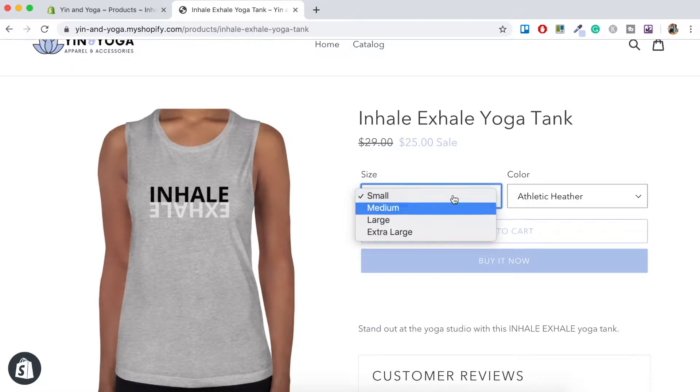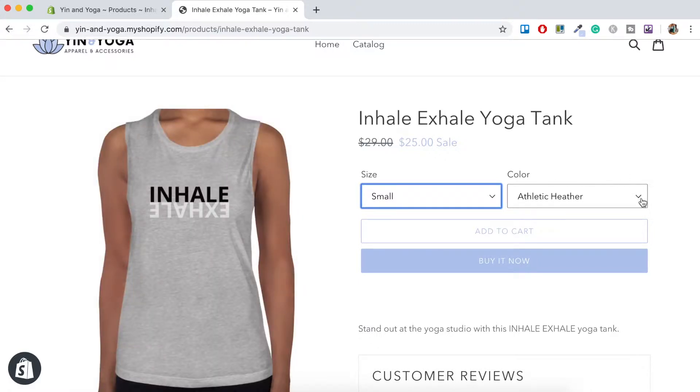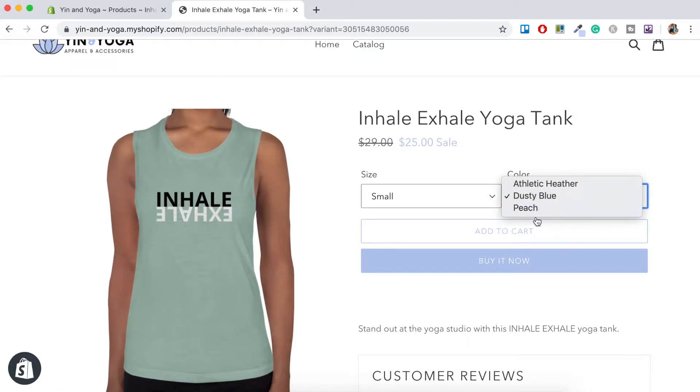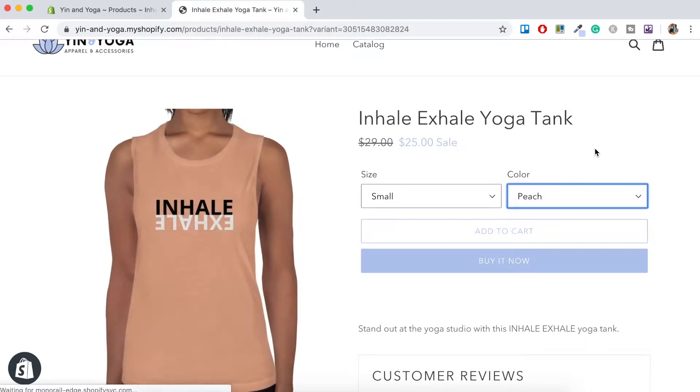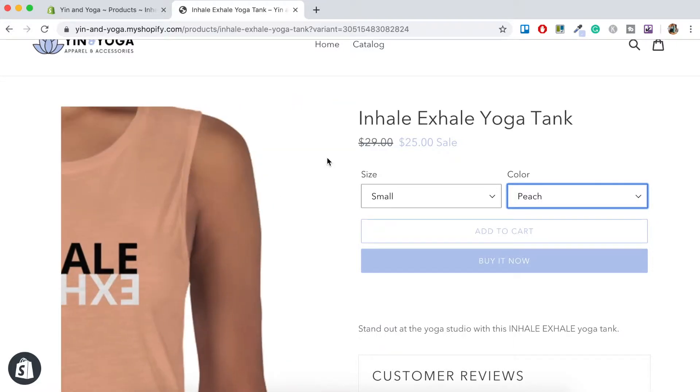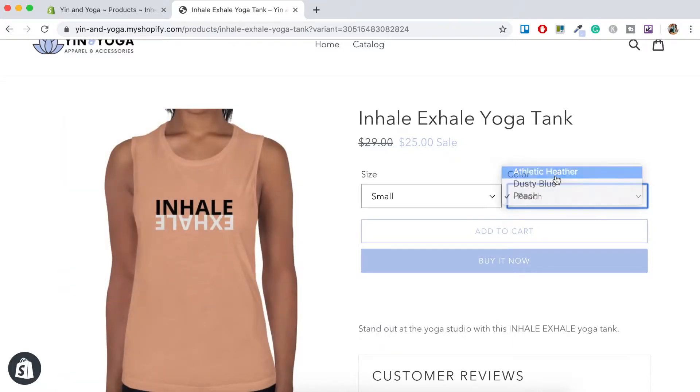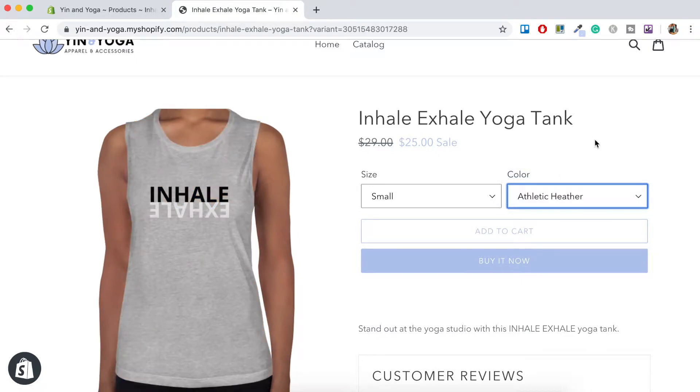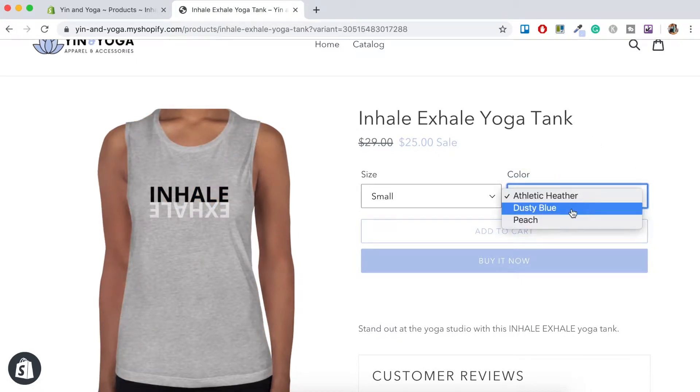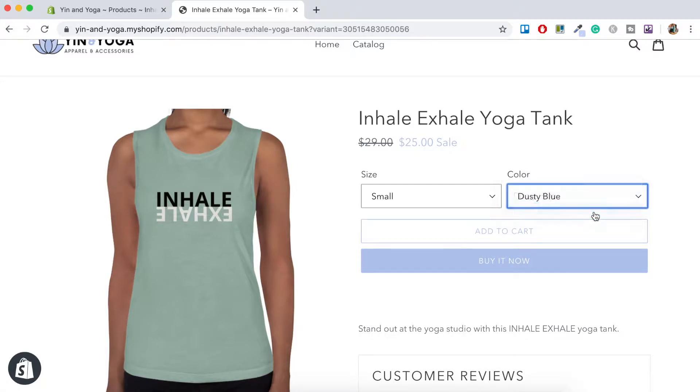And then here are the colors. So we've got the athletic heather, we've got dusty blue and then we've got peach. And as you can see when I do select the certain color the image here actually changes. So if we go back to athletic heather it'll actually show the tank in that color again. So the dusty blue and then the peach.